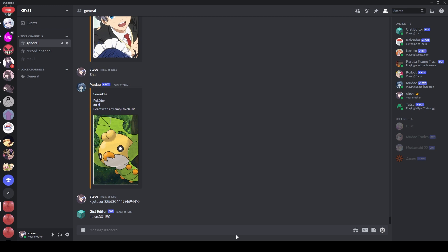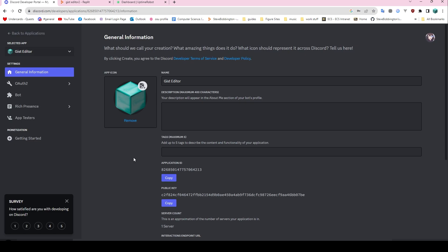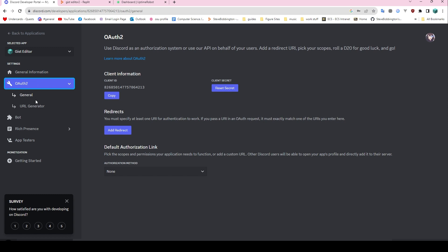Where do we start? We're going to start over here in the Discord Developer Portal. You can find this very easily by googling it — discord.com/developers/applications. It will list all of the bots that you've made before. If you haven't made any, there won't be any here. You can add a new application. I'm not going to be doing all that from scratch today, but it's all quite self-explanatory. Once you've made your bot, the most important thing is giving it a name and a cool profile picture.